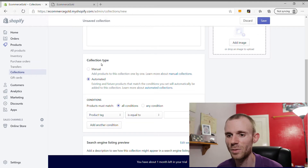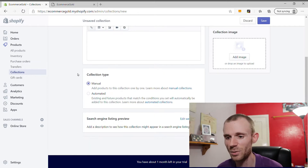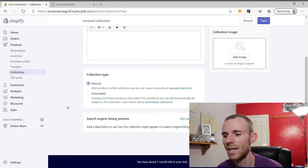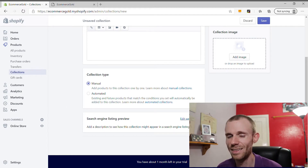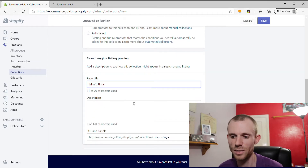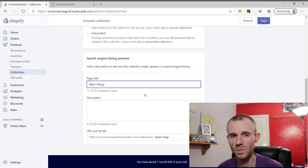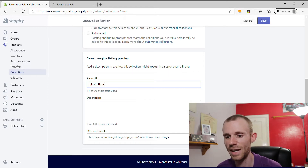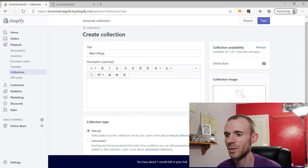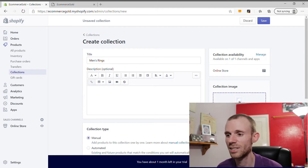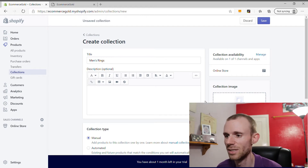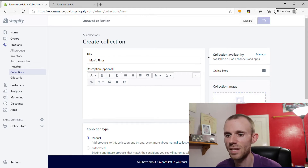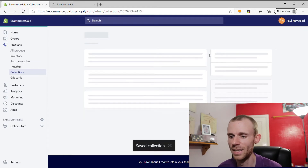Under Collection Type, we're going to select Manual Collection, which removes all the automated options. You can also edit the SEO for your collection — the title, the description that appears as your meta description in search results, and your URL handle. You can also add an image to the collection if you want to, but we're not going to do that for this tutorial. Then click Save, and that creates the Men's Rings collection.